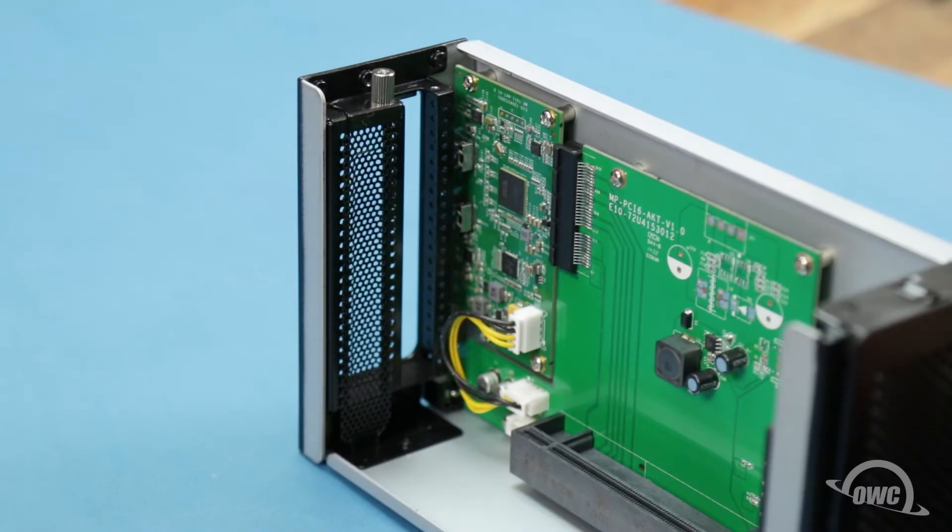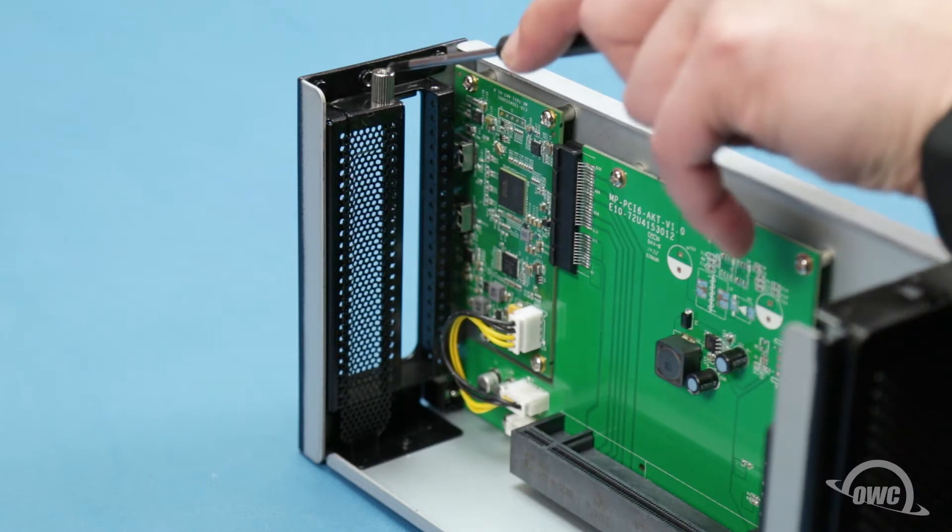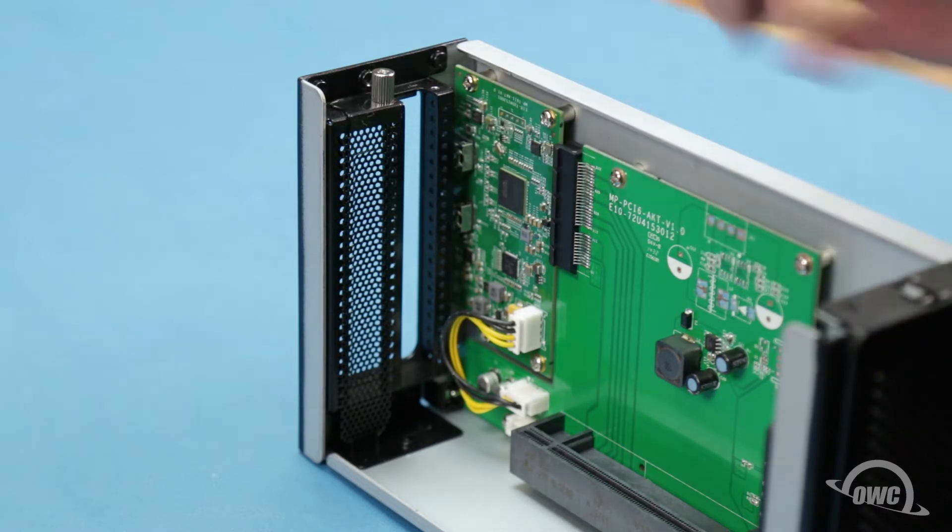If you're installing a single-width card, that's all you need to worry about. If you're installing a double-width card, you'll also need to remove the second screw and slot cover.